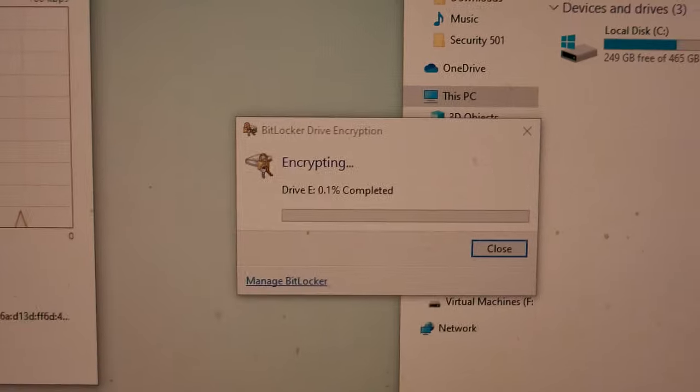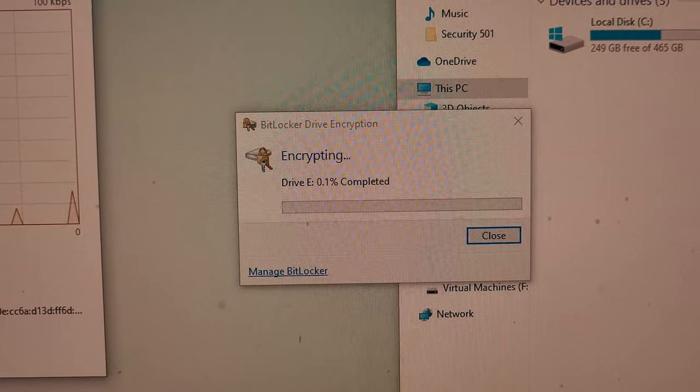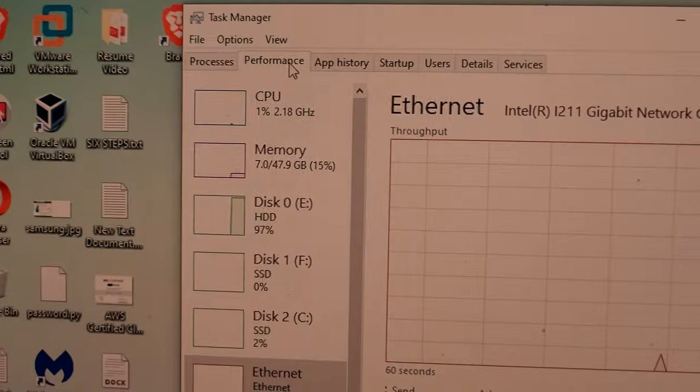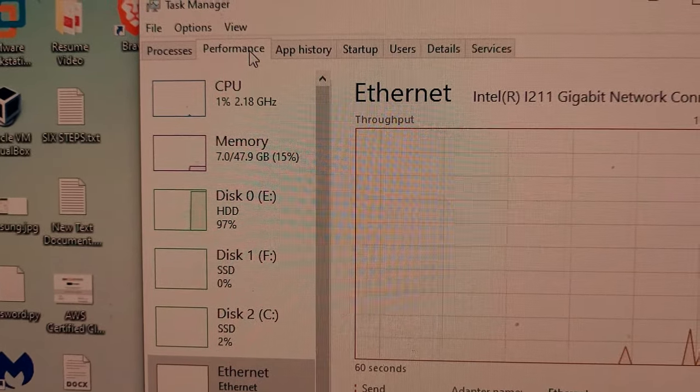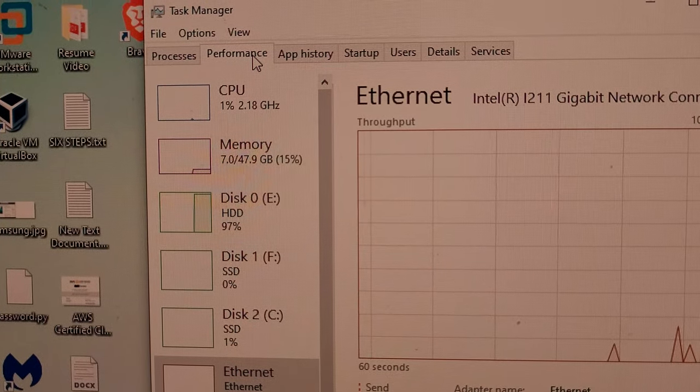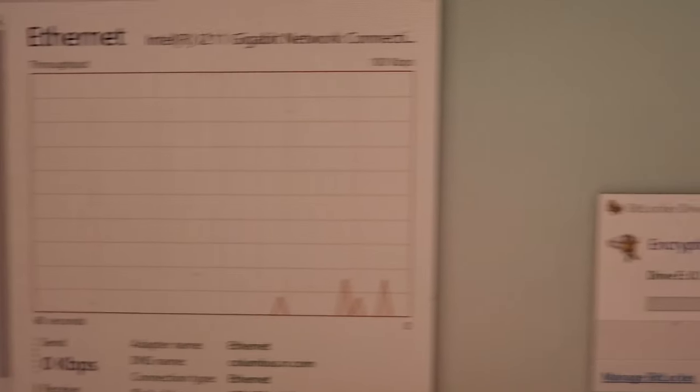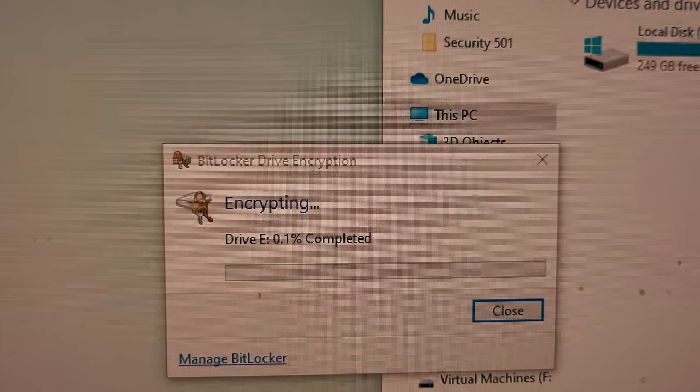So just to give you an idea, you can see it's very slow because actually it's a hard disk. And you can see the I/O on the hard disk is 97%, so it's going to take a long while.